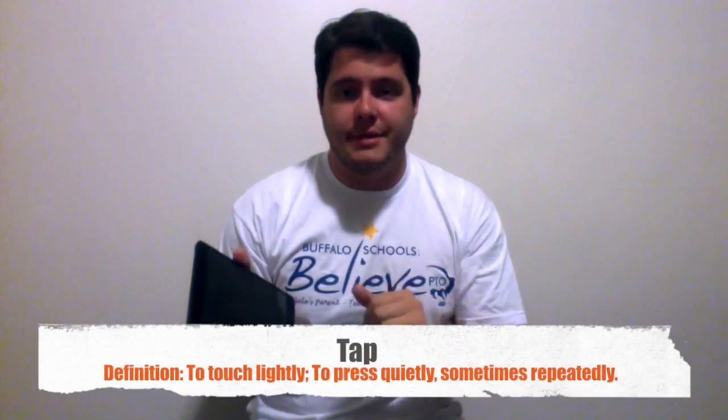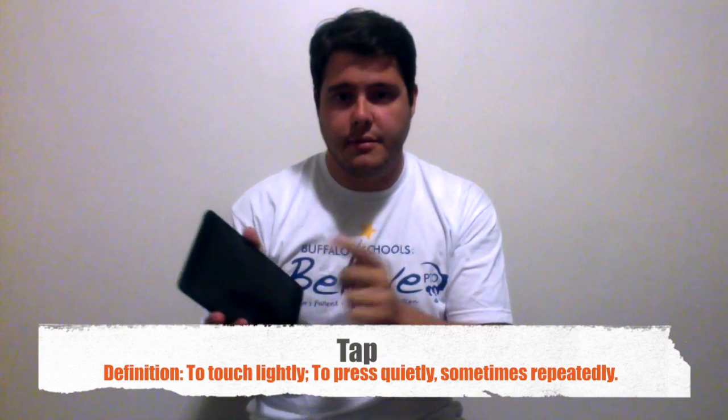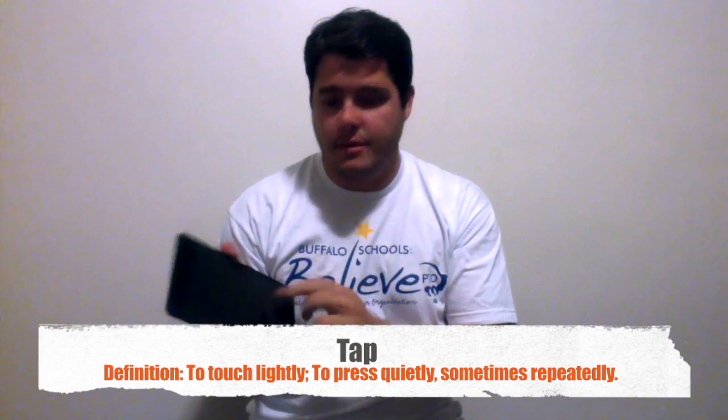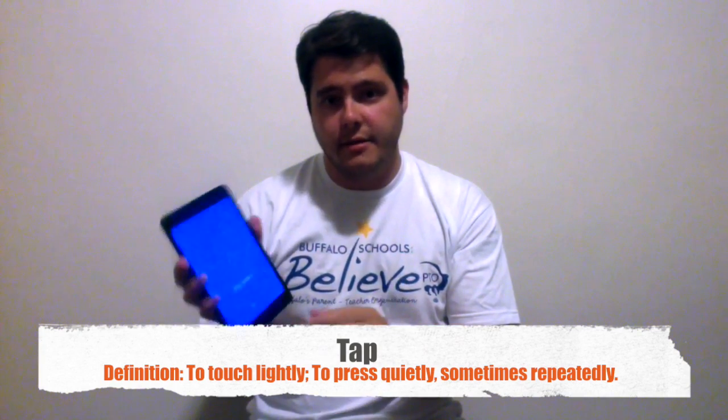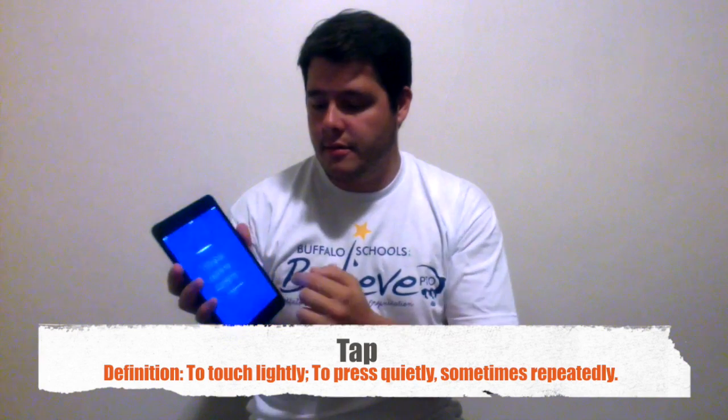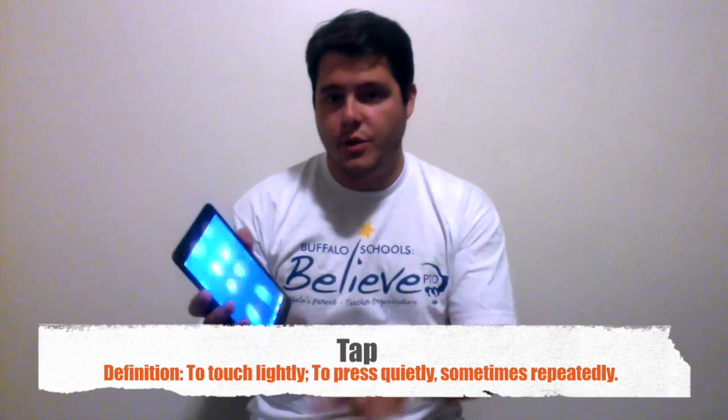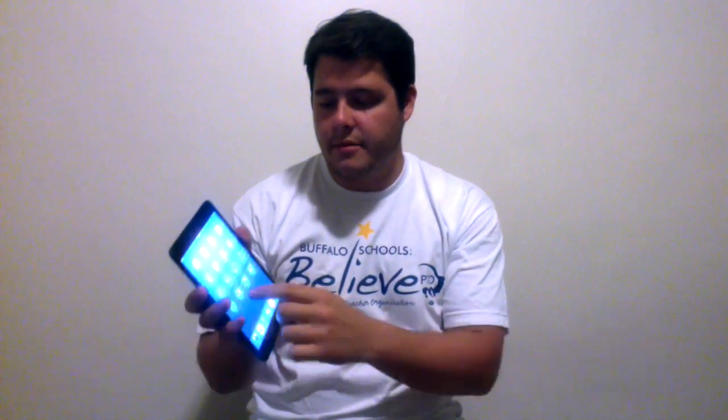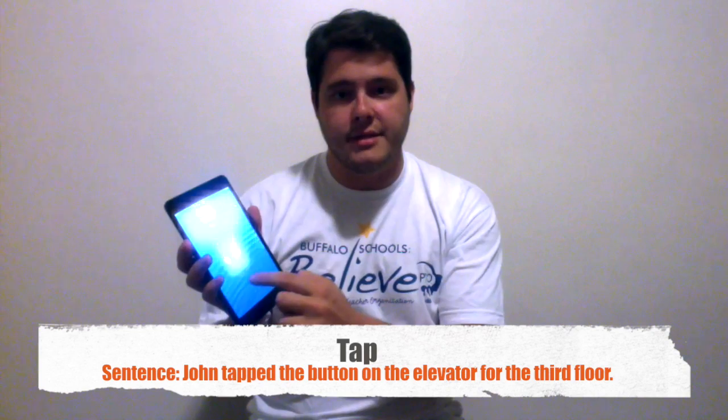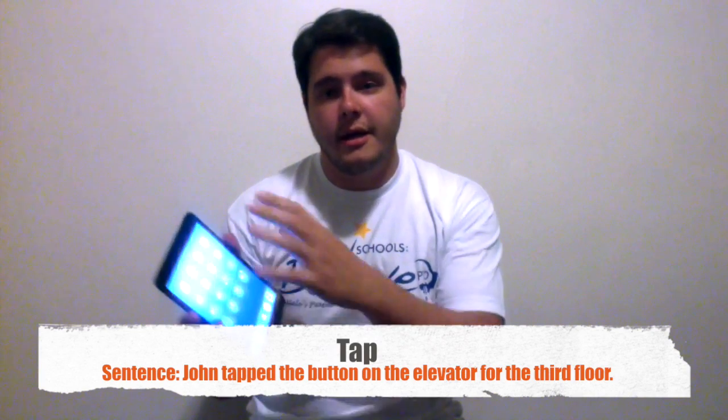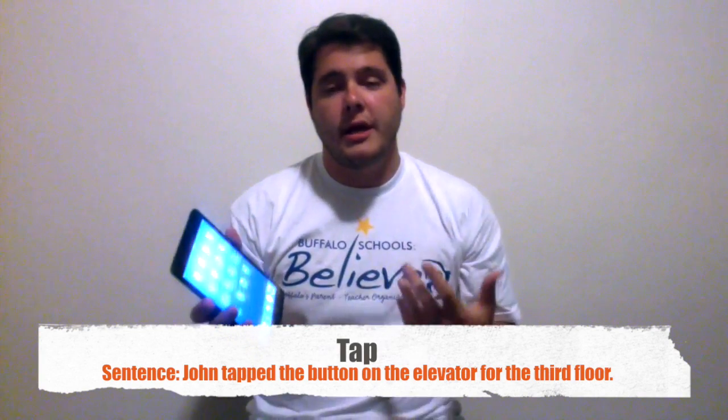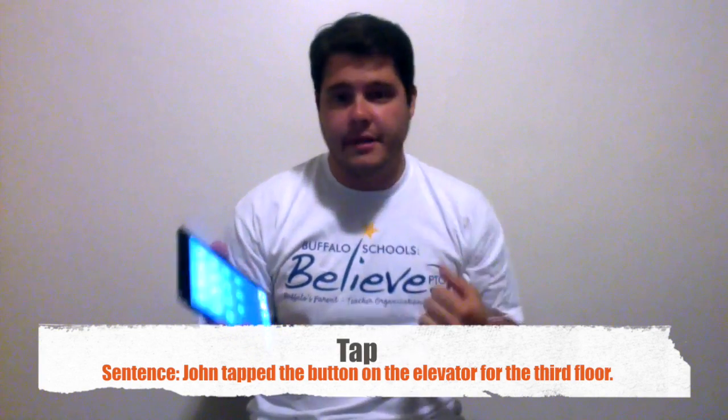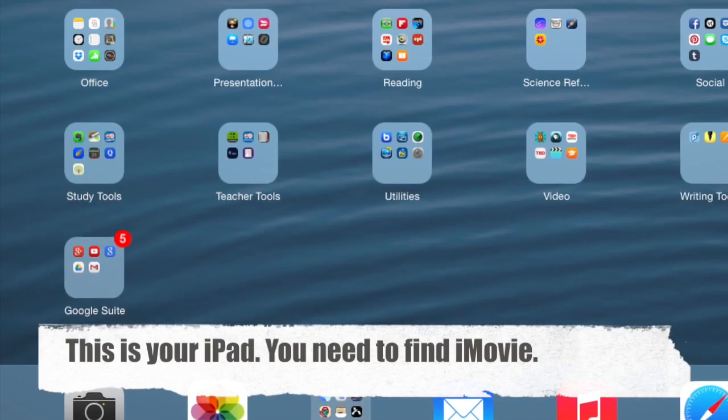All right, before we start I have to teach you this little word, it's called tap. So tap, and this is what tap is. Tap, tap. When you're using your iPad, you are tapping, you are clicking places, and the screen will change. And that's tapping, so let's start the show.